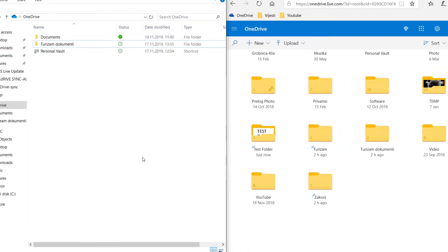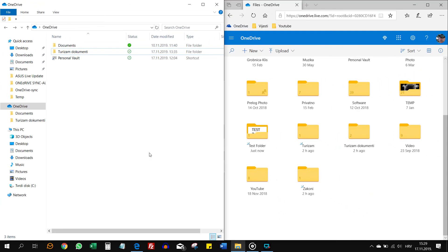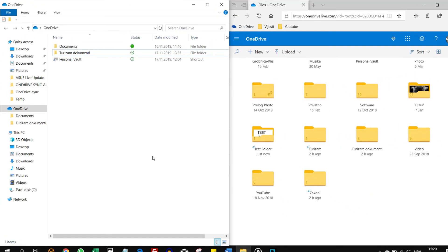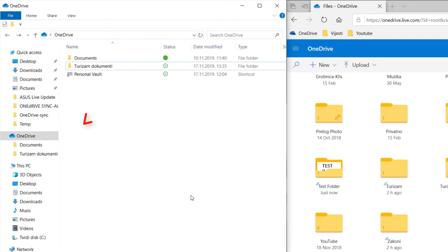Now that we have done this, the test folder is gone from OneDrive folder on my PC, but it is still in the cloud.